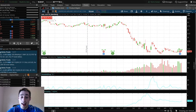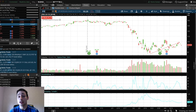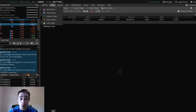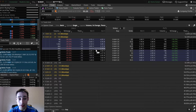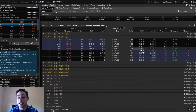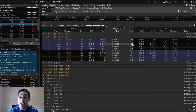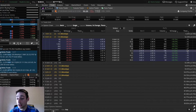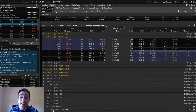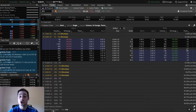Every single option you ever trade has theta in it, meaning the option decays in value. The closer you are to expiration, the more significant the theta is going to be. You can see right here on this JP Morgan $93 put that expires in seven days — the theta is negative 0.17. That means every single day, assuming the stock doesn't move, this option is going to lose $17 in value.